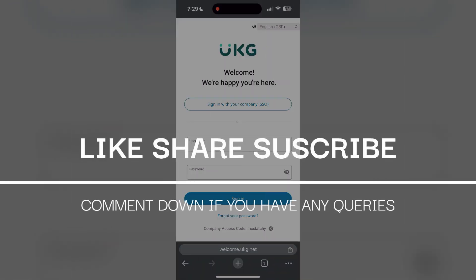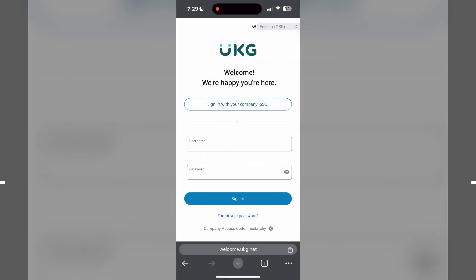If you have any questions, please let me know in the comments below. Do not forget to like and subscribe for more helpful tips and tutorials. Thank you for watching.